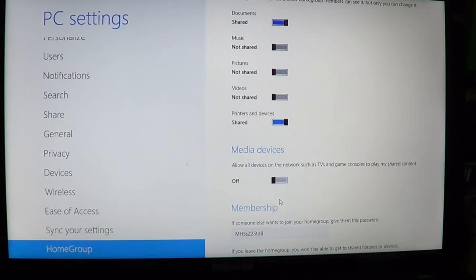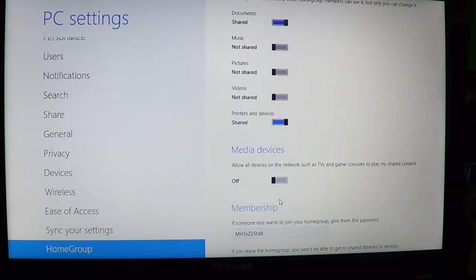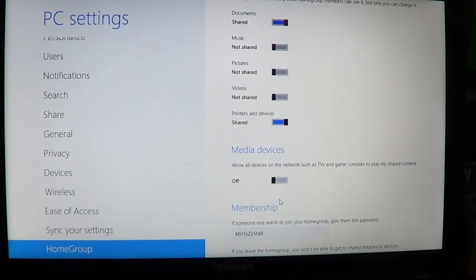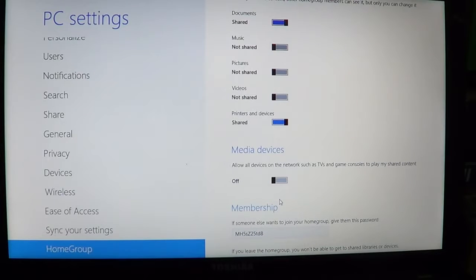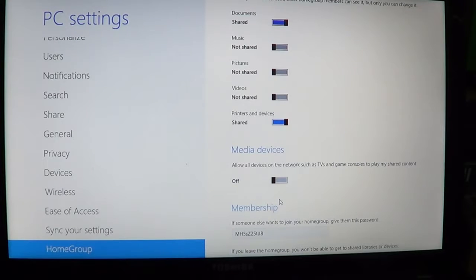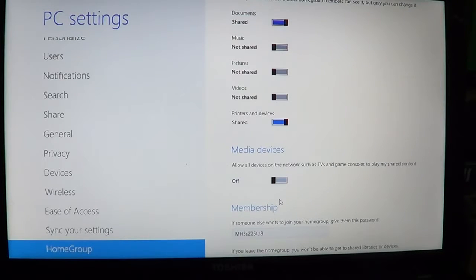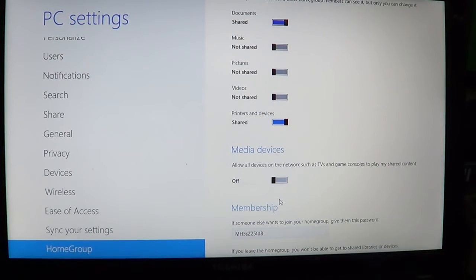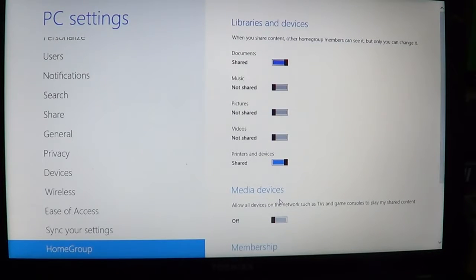Every machine you add to your homegroup for sharing printers and files is connected with that password you enter into your computer. It's an interesting and easy way to share information.